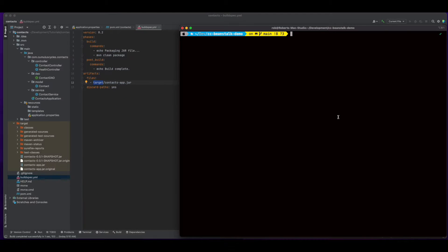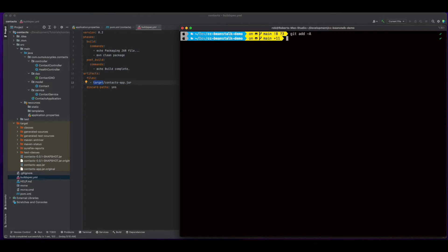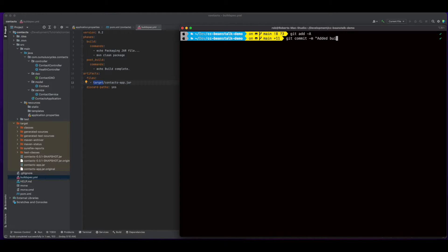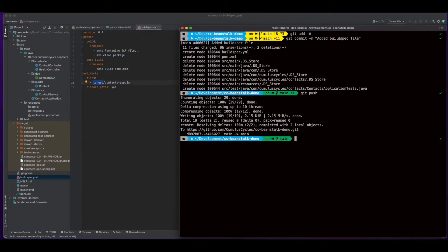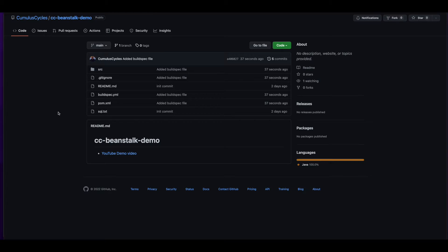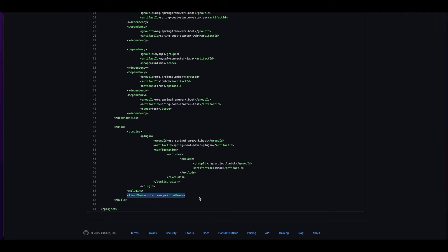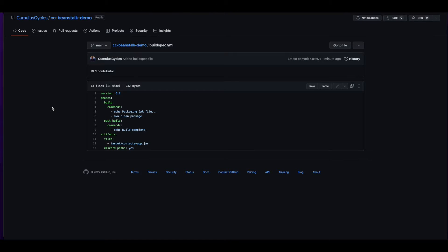Now, I'll go ahead and push these changes to the GitHub repo. And if we jump over to the repo, we see the final name added in the POM file and the build spec YAML.